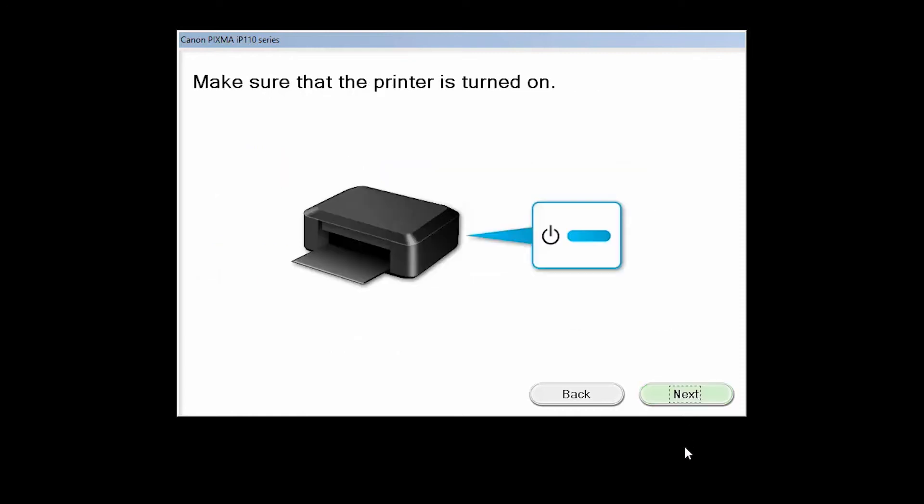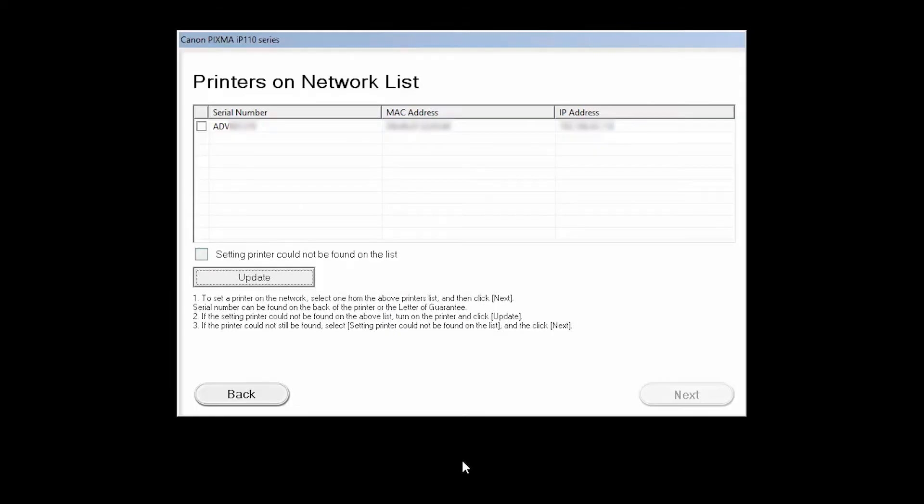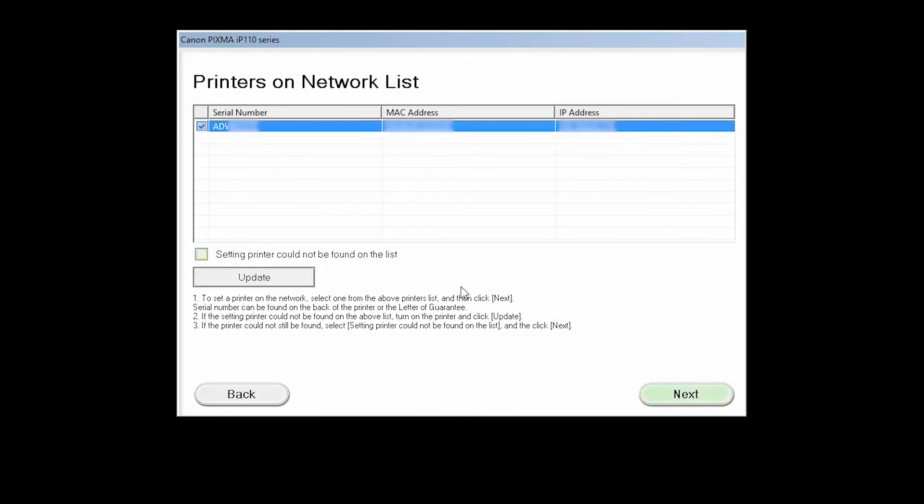Click Next to confirm that your printer is turned on. The software will search for printers already connected to the network. Select the printer and then click Next.